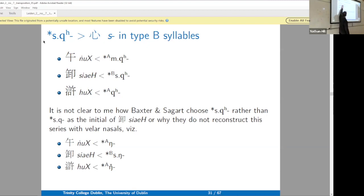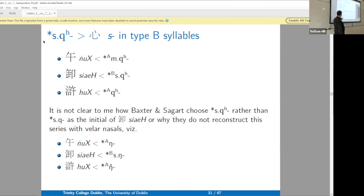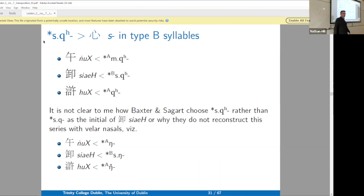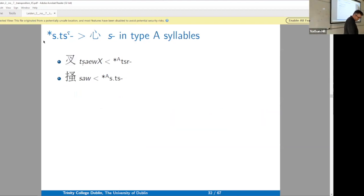We could also take it back to a uvular series. In their system, *m*-prefix before a uvular gives a bilabial nasal in Old Chinese. So if you see a bilabial nasal, an *h*, and an *s*, you could take it back to a uvular — or you could take it back to a bilabial nasal, with the *s* in front of the labial and the *h* from a voiced stop. This is a place where maybe we have slightly too much machinery available.